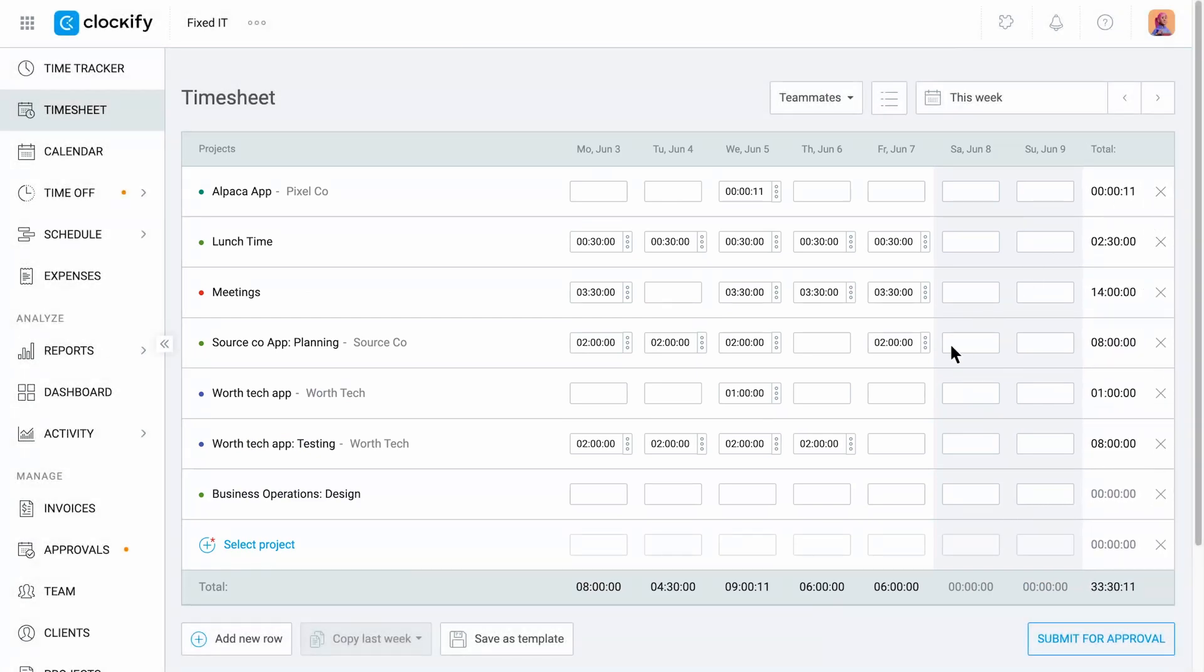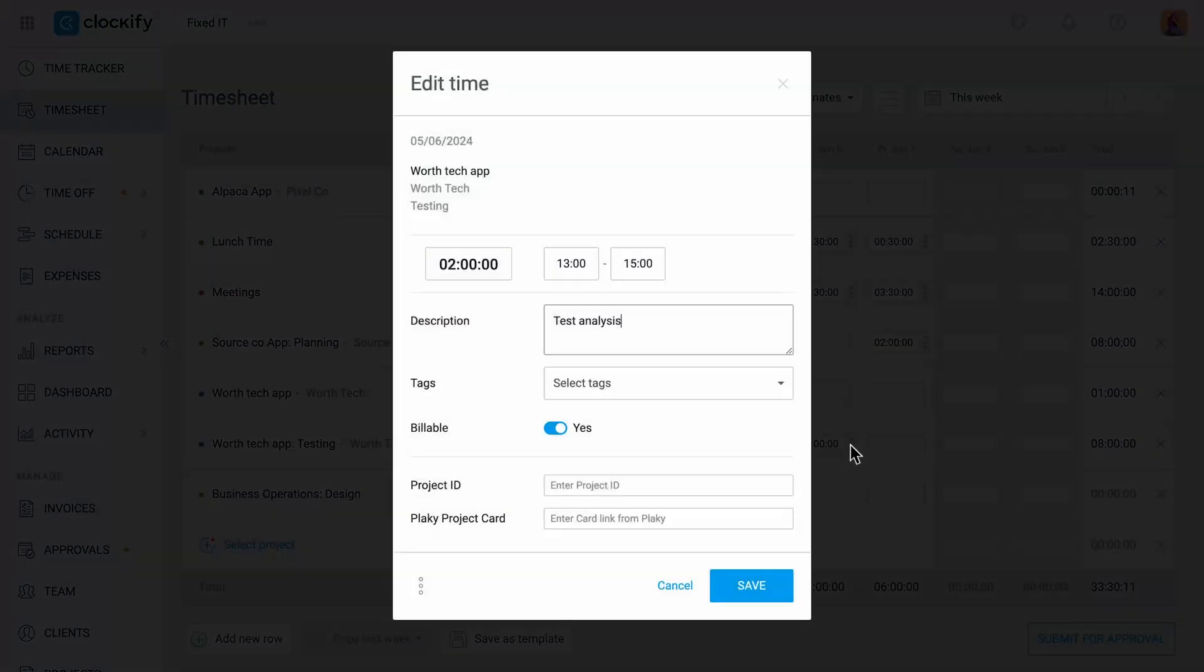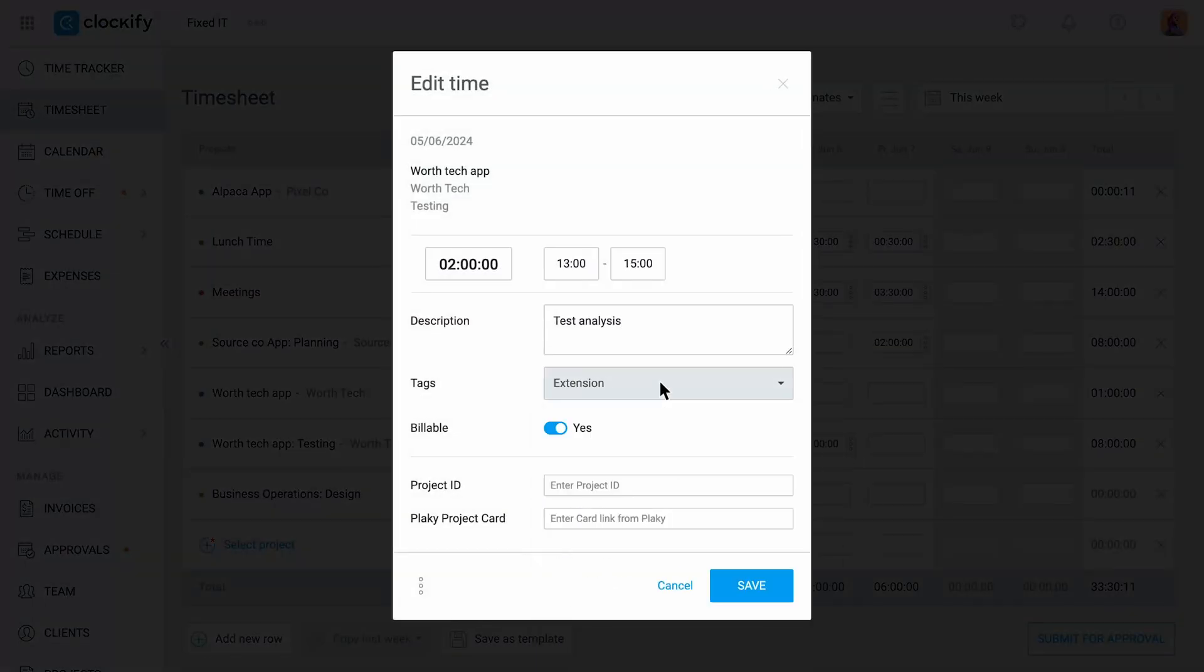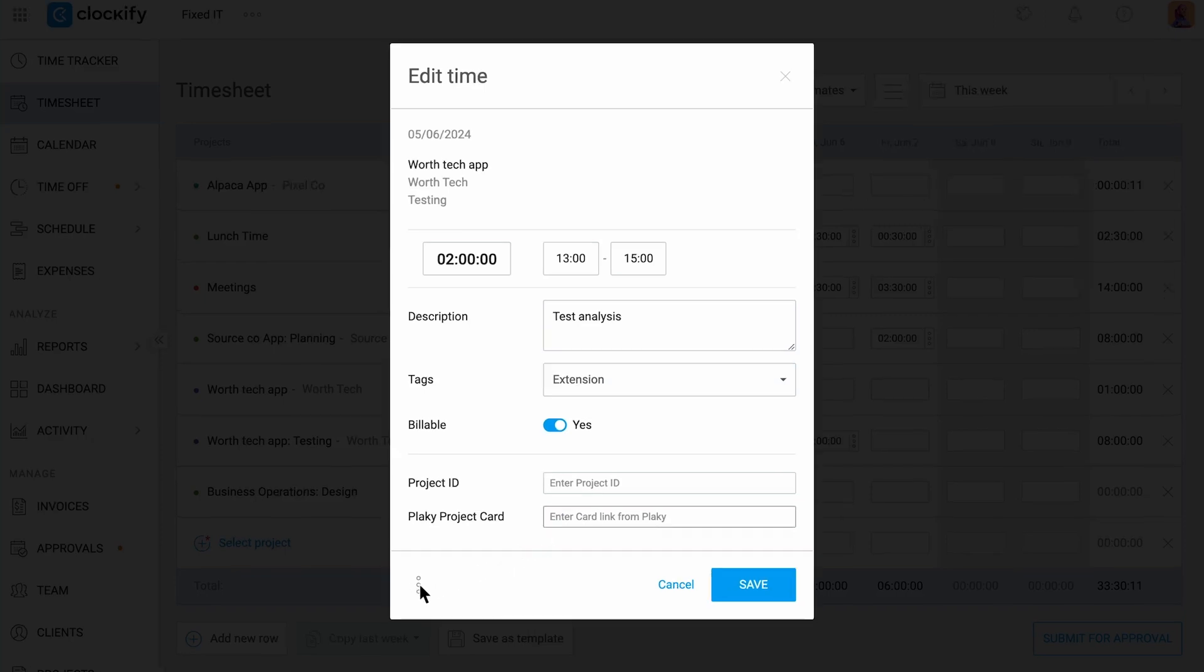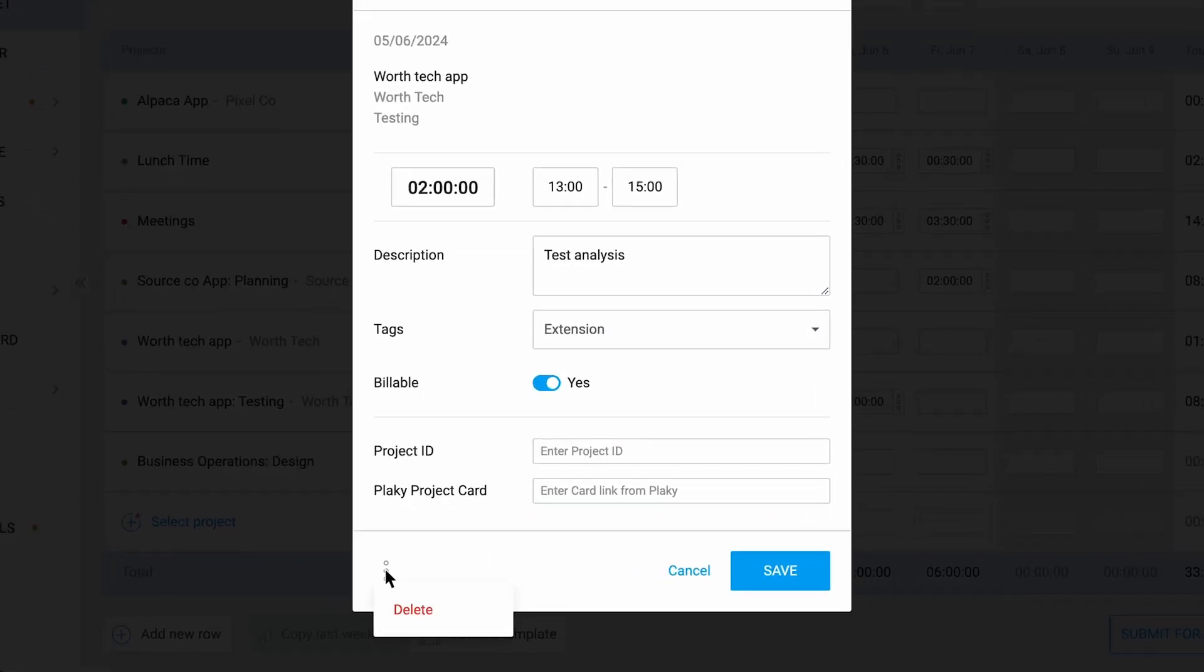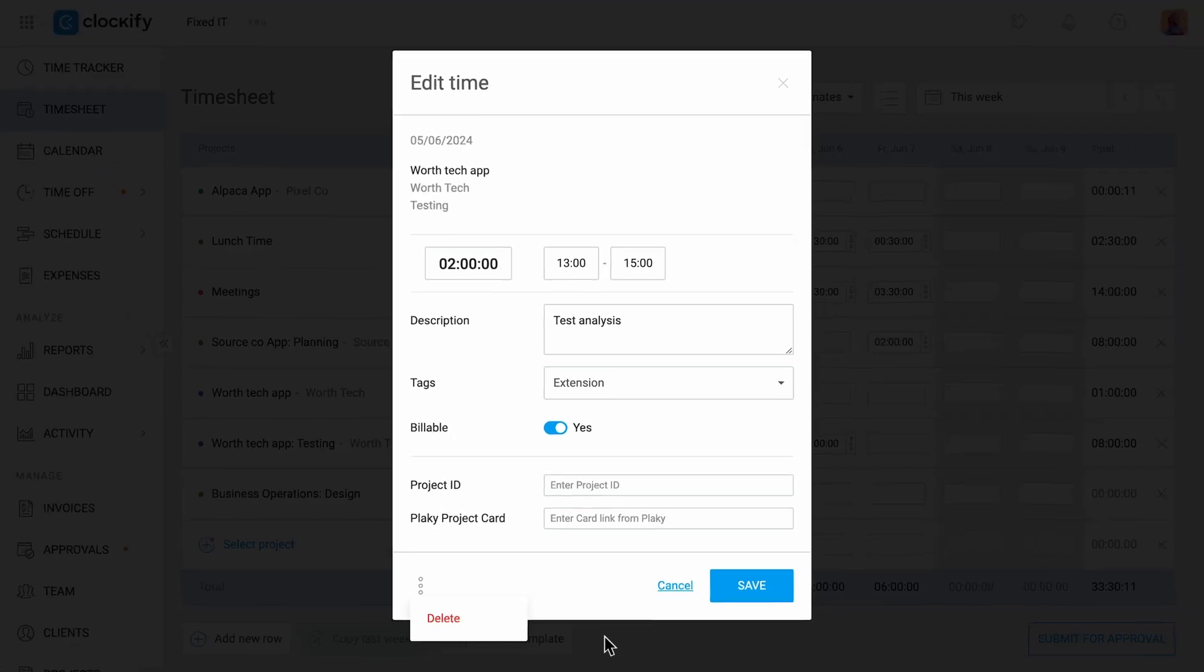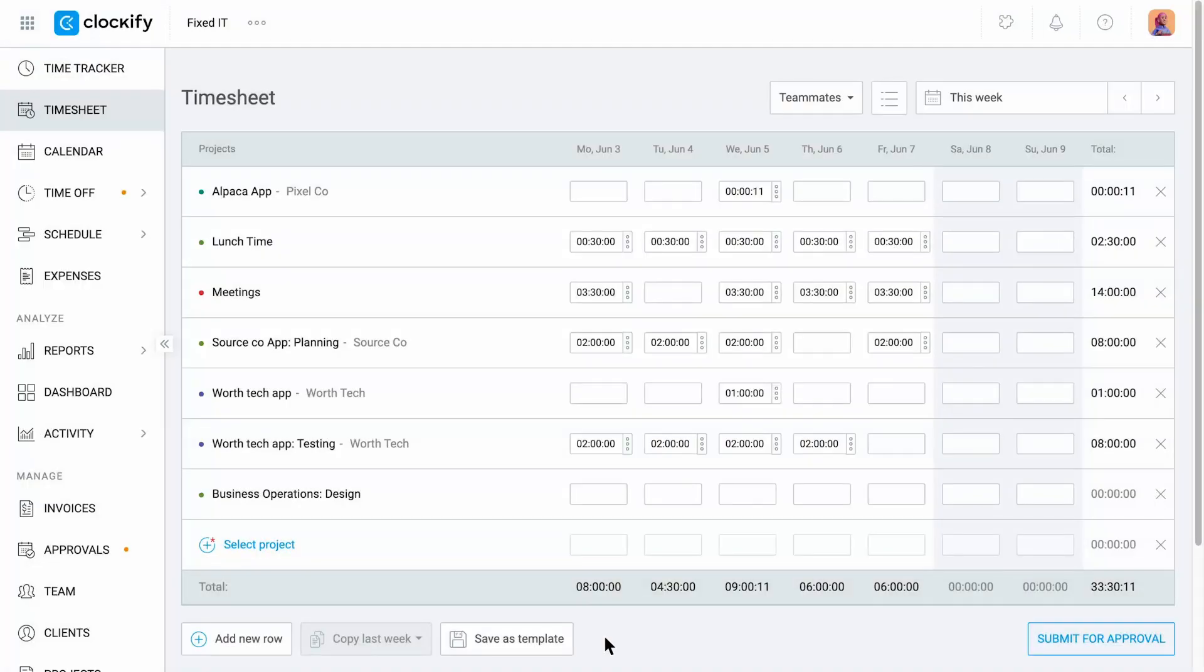You also have the option to add more details to each entry such as description or tags, mark their billability, and fill in any custom fields if you have any. If you entered an entry by mistake, you are also able to delete it.